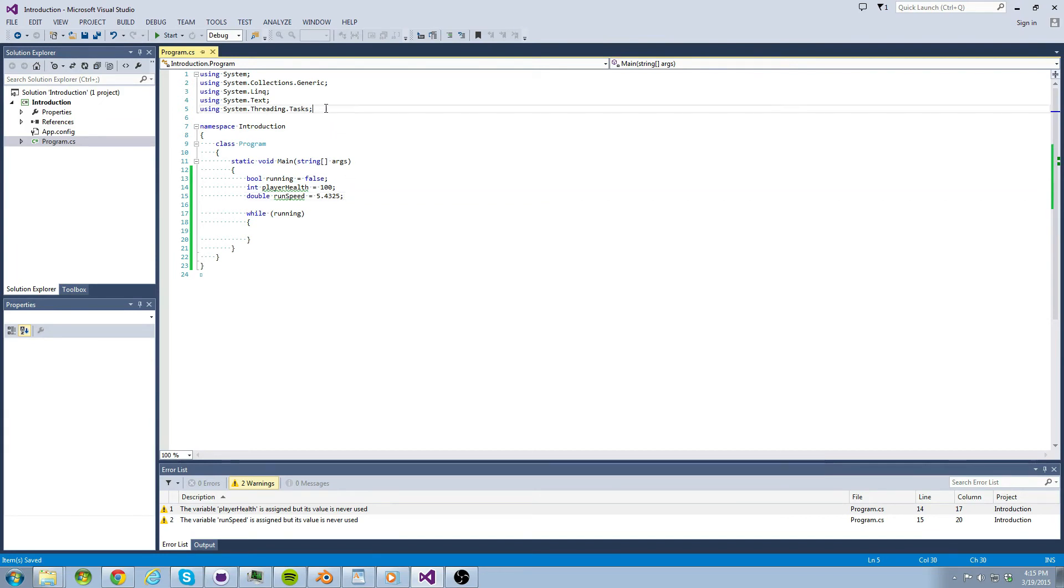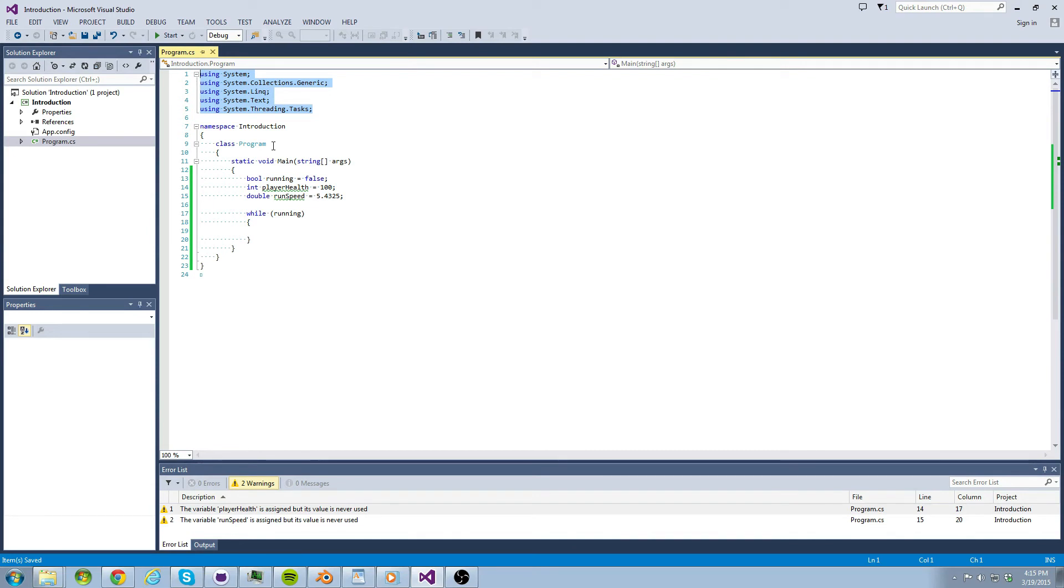What do they do? Well, let's just think of them as doors into other namespaces. Remember how namespaces are just like folders to other code? So these using statements give us access to code that has already been written for us.